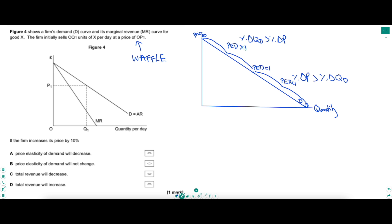On the bottom half it's the opposite: the percentage change in P dominates, as we're moving from very low numbers on the price axis — huge percentage changes in P. That's why at the midpoint of the line PED is unit price elastic, equal to 1. So knowing that, we can eliminate A and B. A says price elasticity of demand will decrease as the firm increases price — but whenever you increase price, PED goes up in number, not down. So A is clearly wrong. B says PED will not change, but PED does change along a straight line demand curve, so B is wrong.